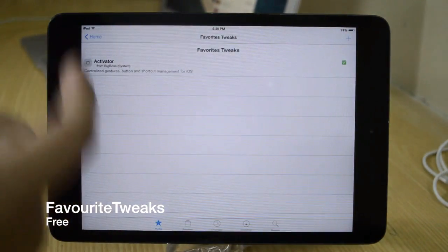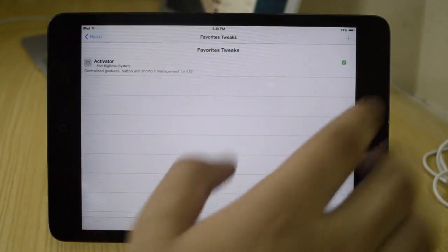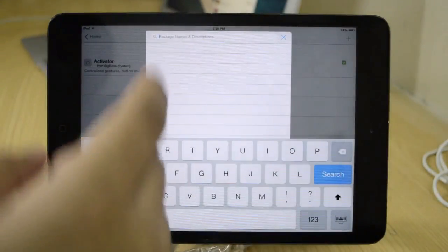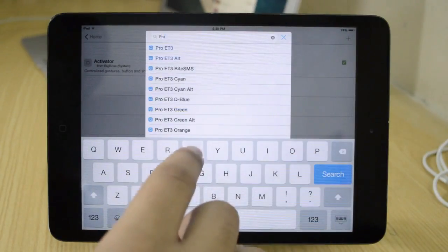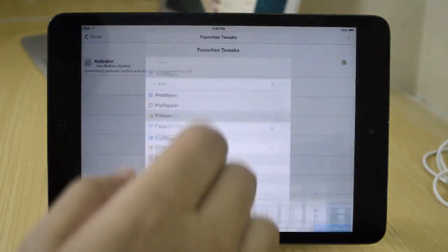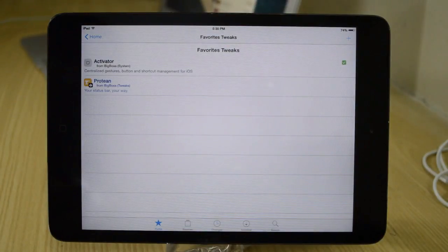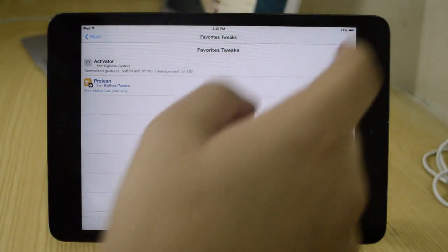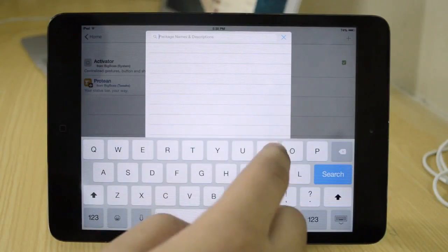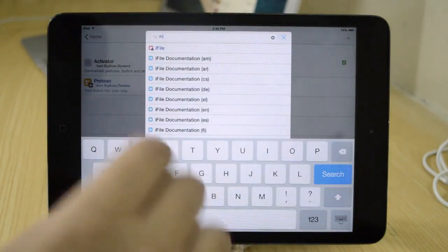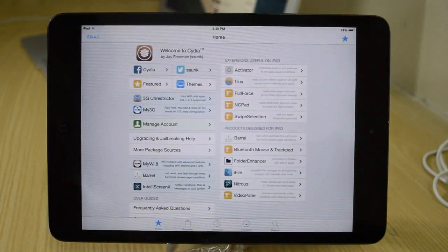The first one is going to be Favorite Tweaks. Favorite Tweaks gives you this icon on the top right hand corner and allows you to add any tweak that you want under the section. You can add any tweak by tapping on that plus button on the top right and typing a tweak name. It basically acts as a wish list — if you don't have the money for that tweak right now, you can add it and later purchase it directly from there.